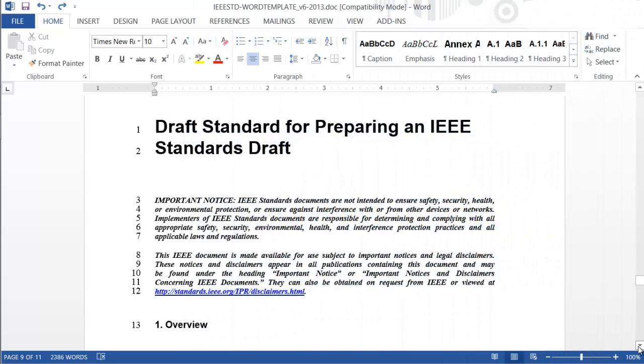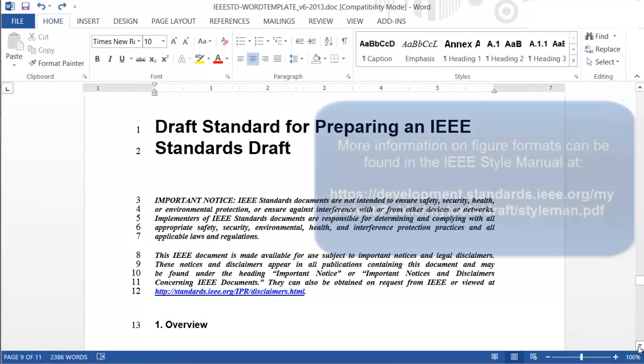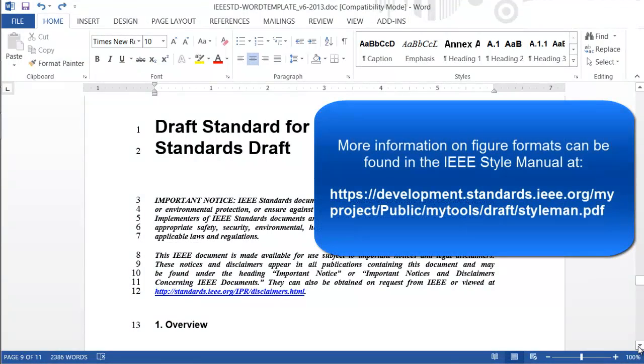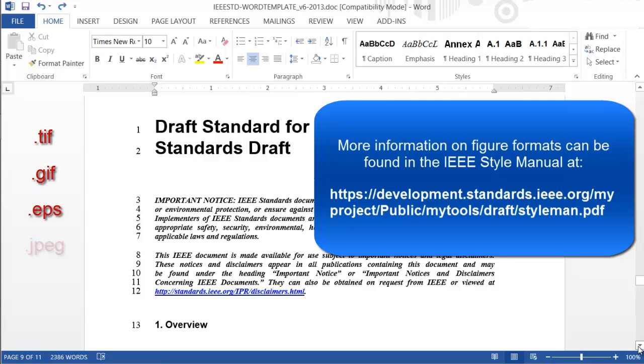As you are working on your standard, you may want to add figures to better illustrate the text you are describing. Figures can be created in any number of graphic programs. Each figure should be saved as a separate file in one of several formats: TIFF, GIF, EPS, or JPEG.